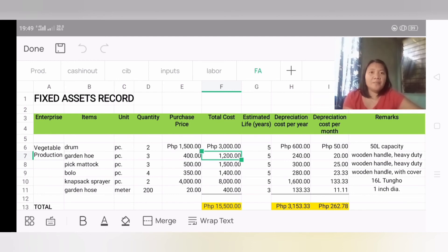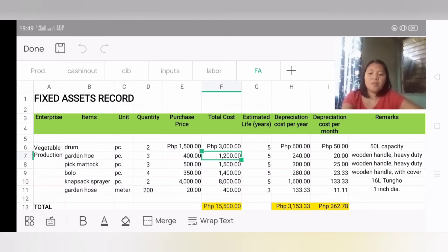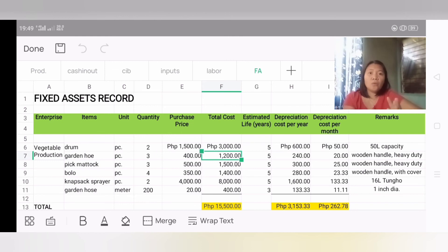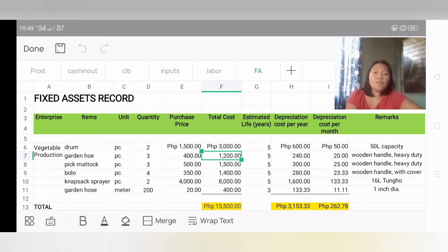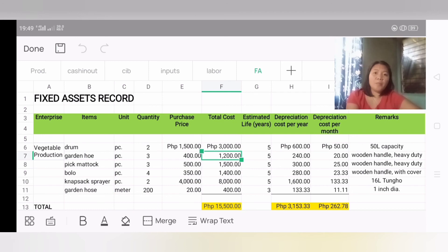The second importance is for forecasting maintenance of assets, upgrading assets, and replacement of assets. This relates to decisions about whether to buy new or upgrade assets like machinery — determining if maintenance or upgrading is needed to make machine performance more efficient and effective in farm operations.